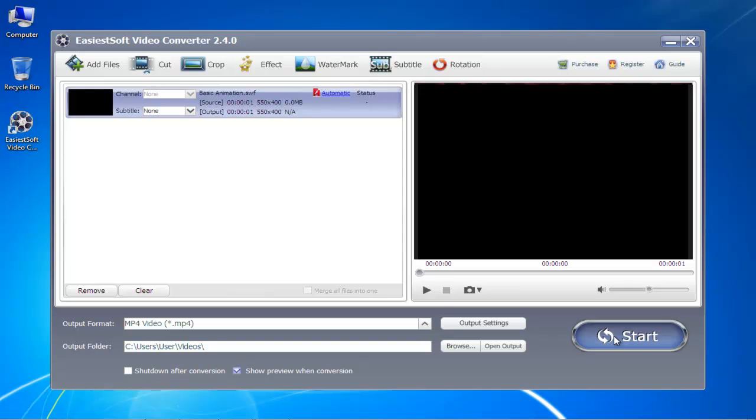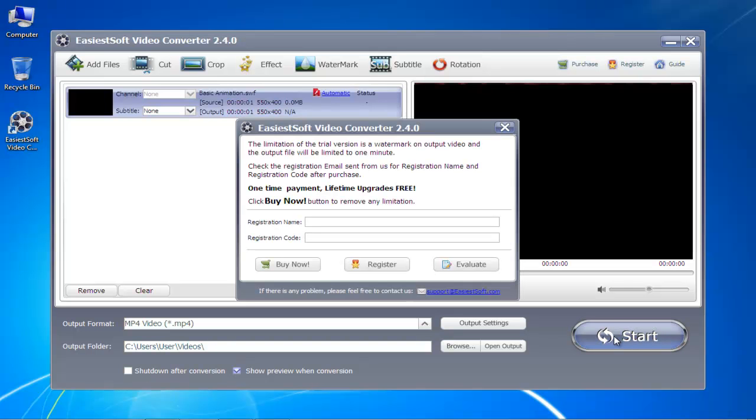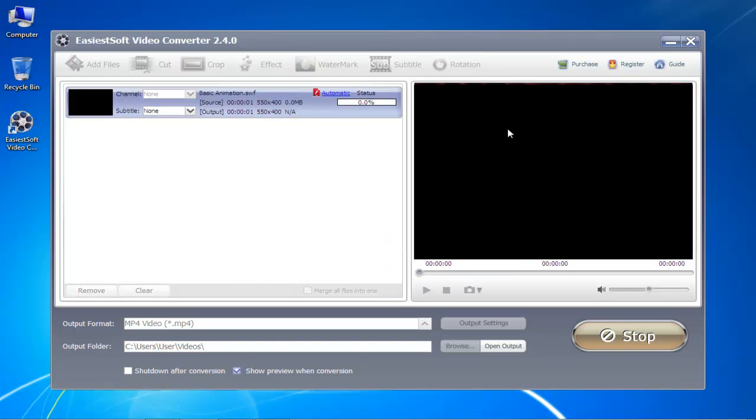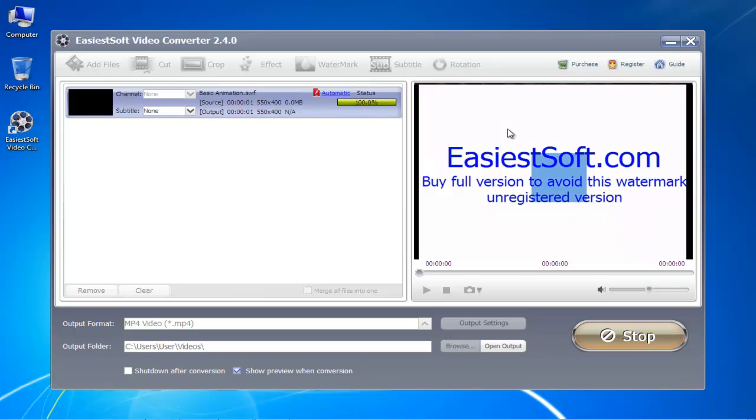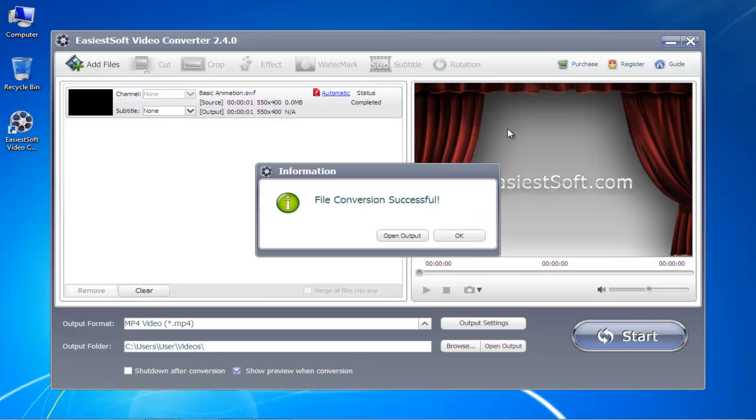Once you are done, click on the Start button to begin the conversion process. While the conversion is taking place, you can monitor its progress by viewing the status.